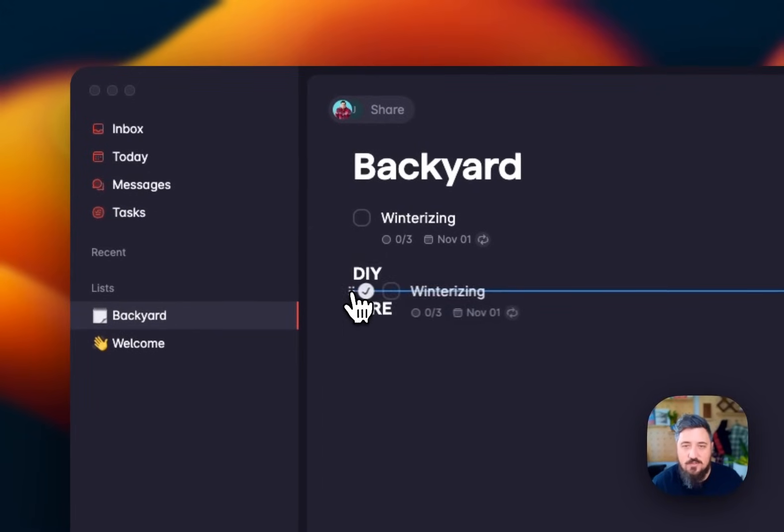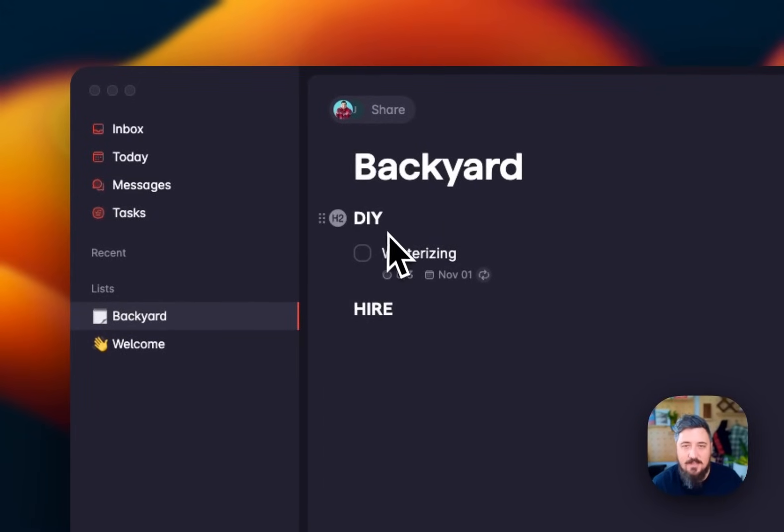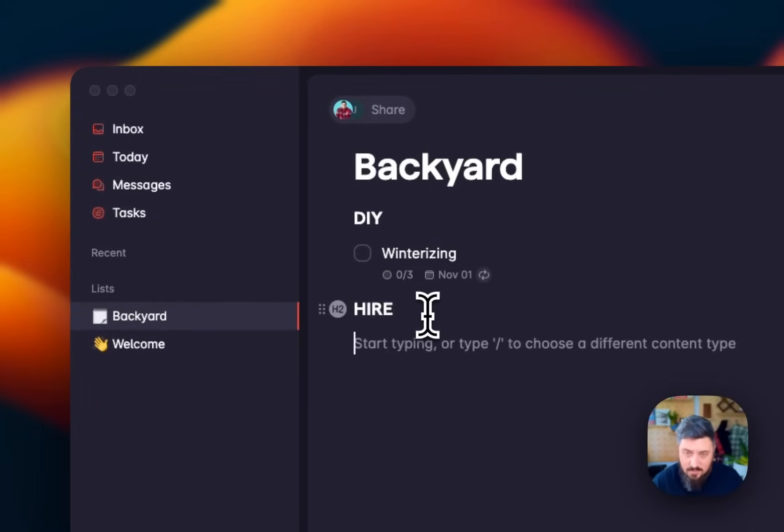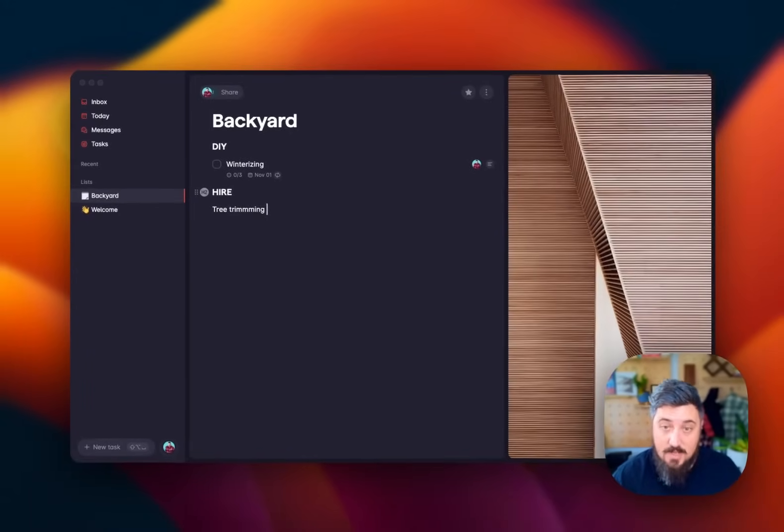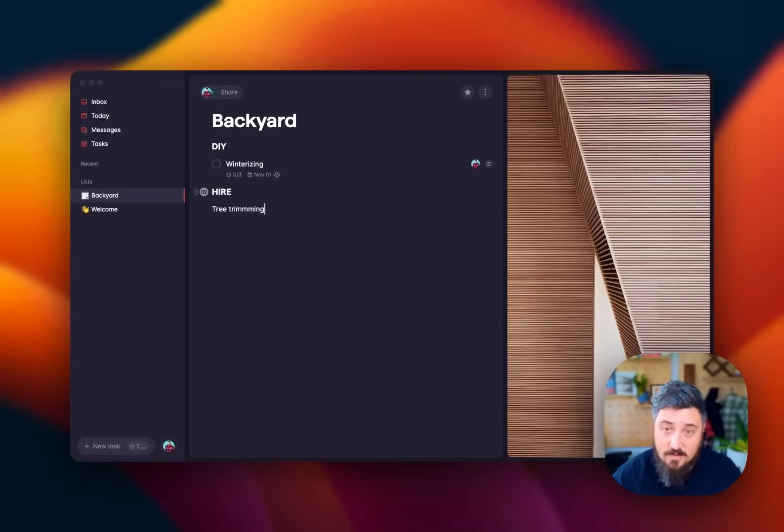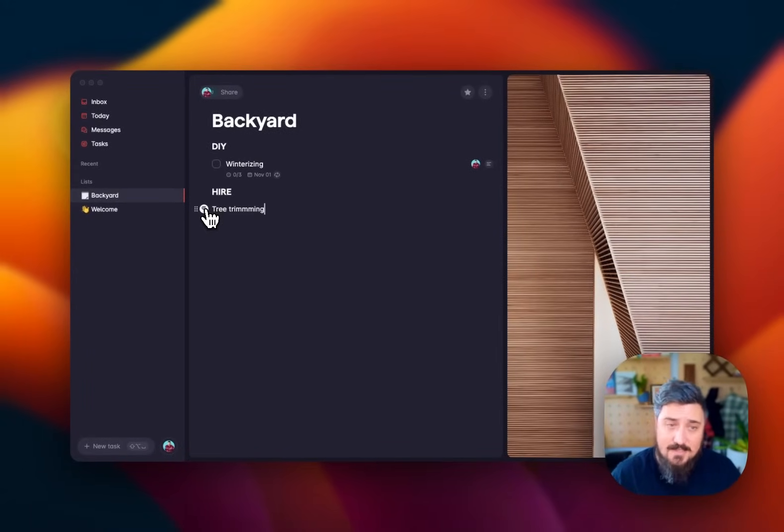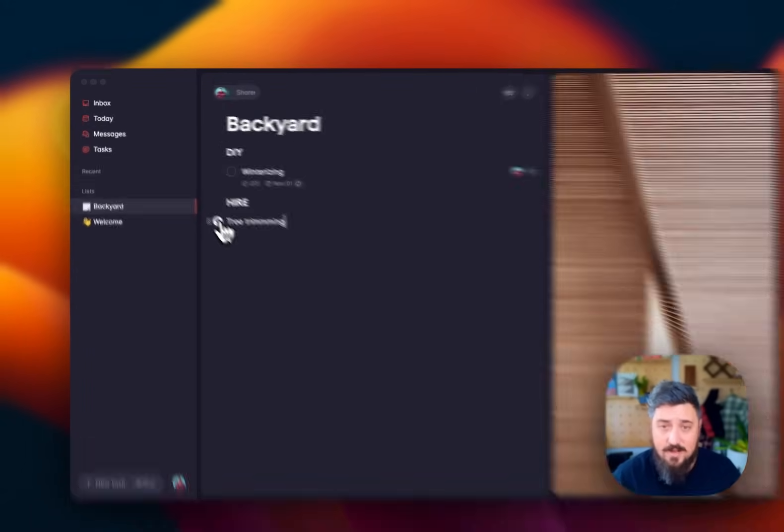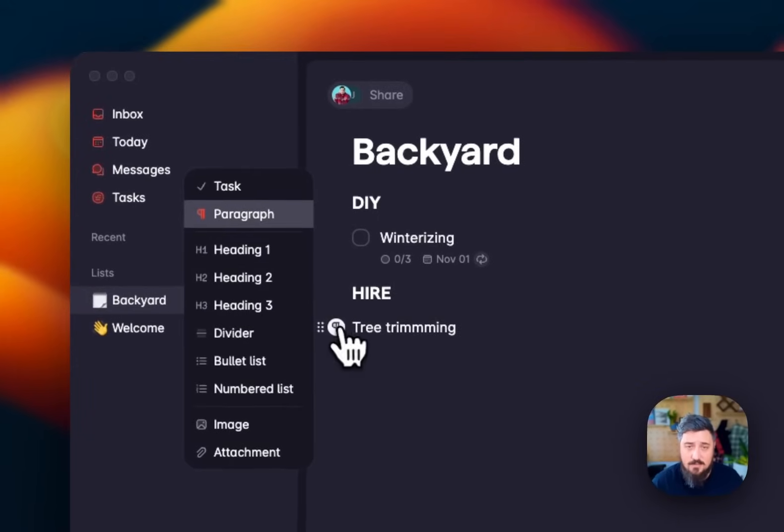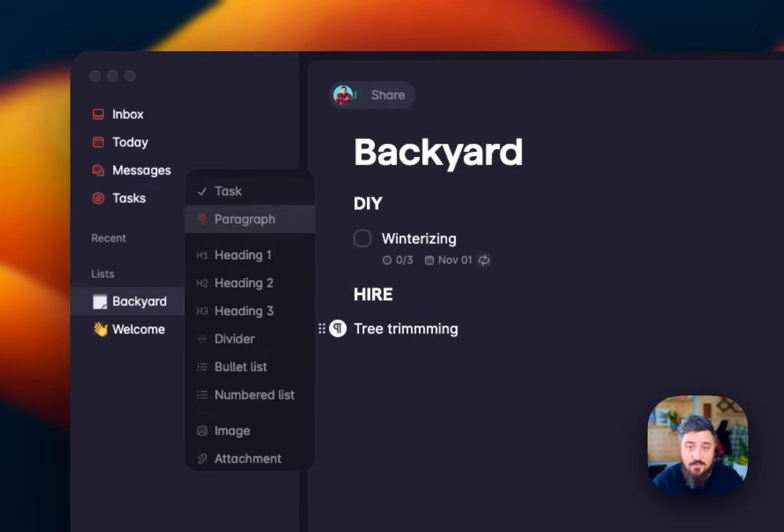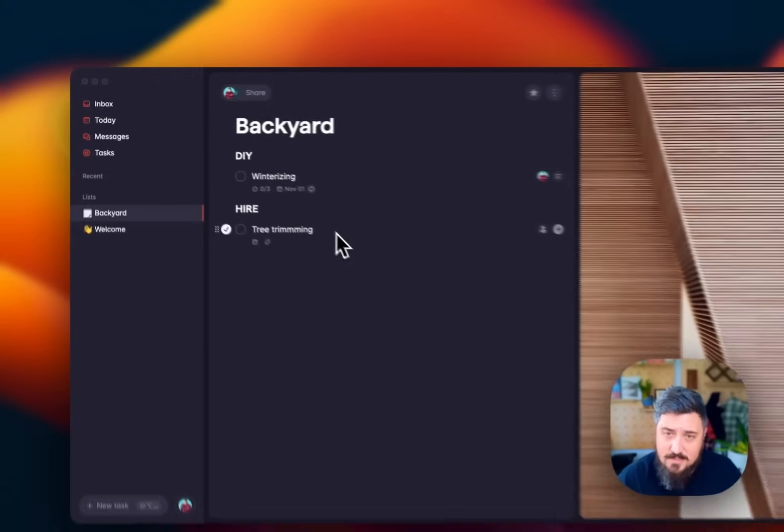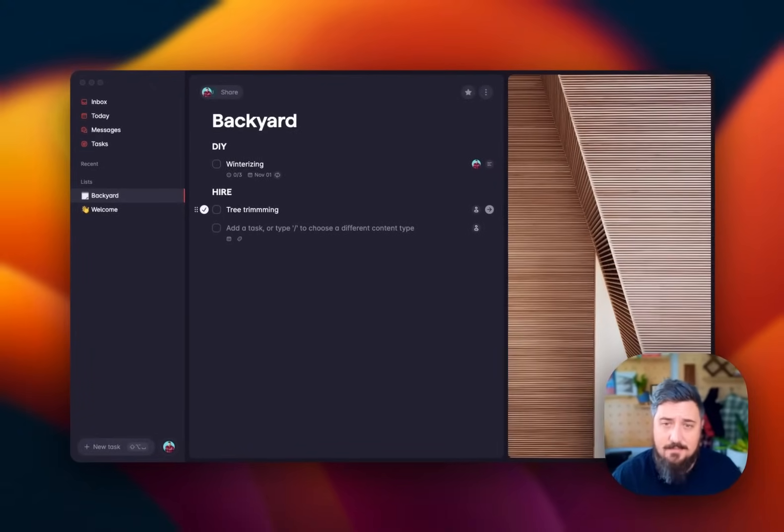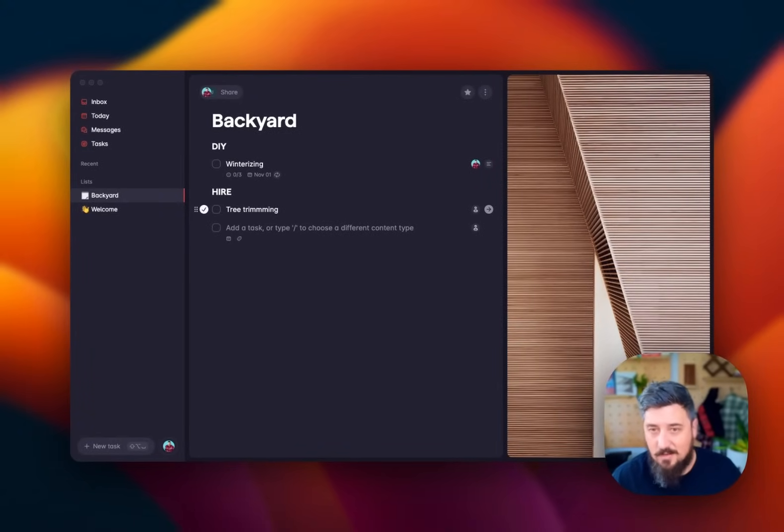I'm going to drag winterizing under DIY. That's a thing we'll definitely do ourselves. We can add tree trimming here. You can see that wasn't made a task because it's a paragraph right after that. So I can click here, I can convert that to a task if I want. And now, since I have a task selected, every time I create a thing, that'll be a task as I go.